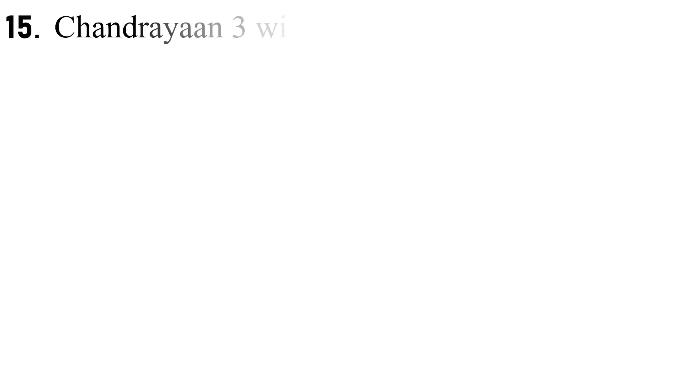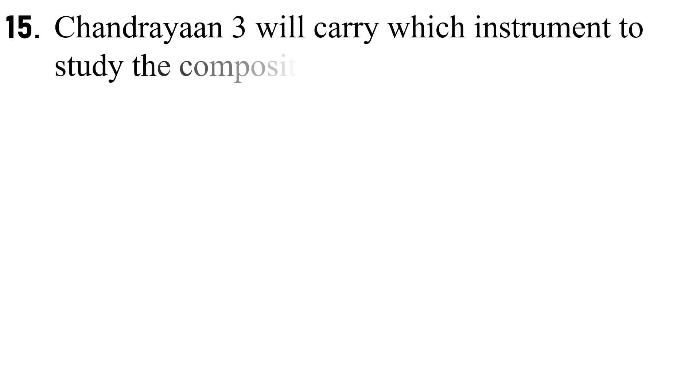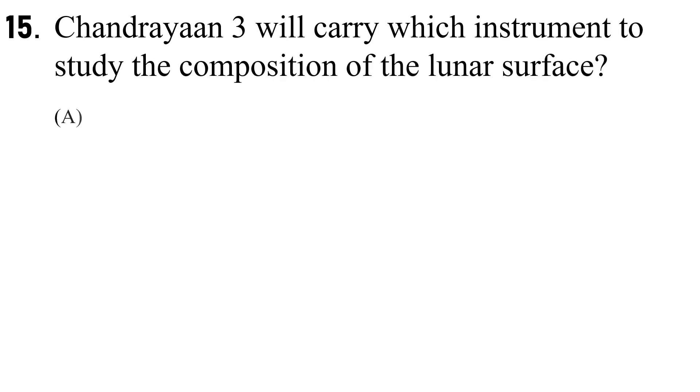Q15. Chandrayaan-3 will carry which instrument to study the composition of the lunar surface?